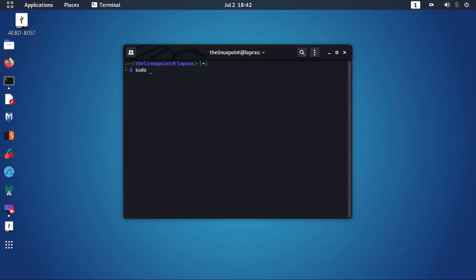Before setting up a DHCP server we will assign an IP address to the interface.